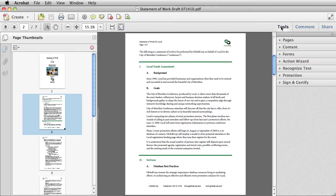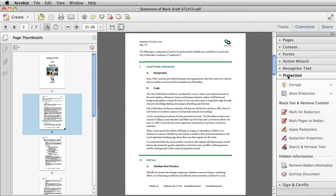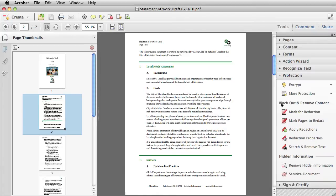First select Tools, and then go down to the Protection panel, and look at the area where it says Blackout and Remove Content, which is pretty much the dictionary definition for redaction.